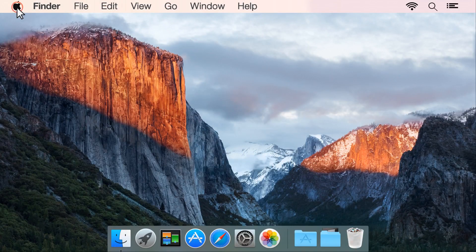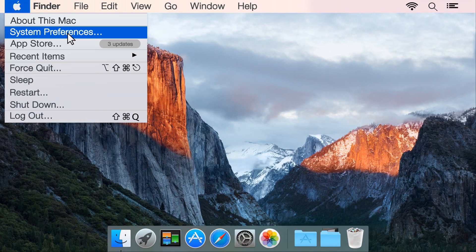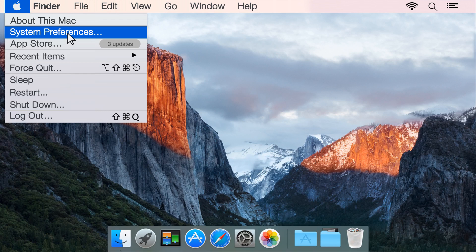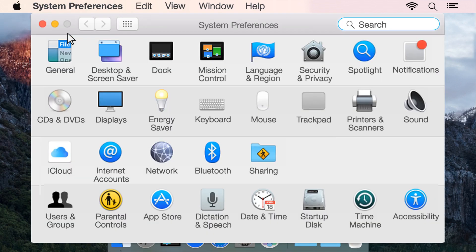First, click the Apple menu, then click System Preferences. Depending on your version of OS X, click Print and Fax, Print and Scan, or Printers and Scanners.